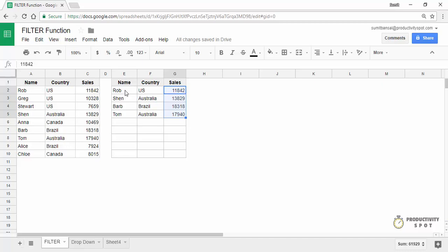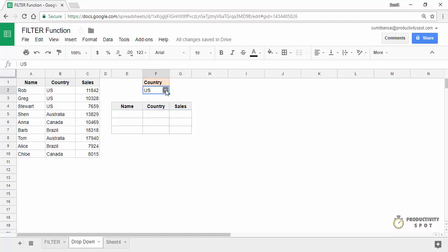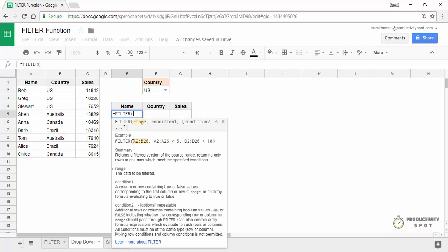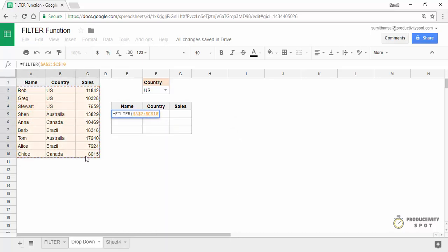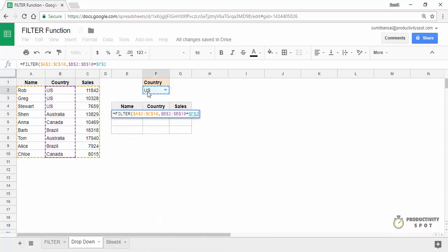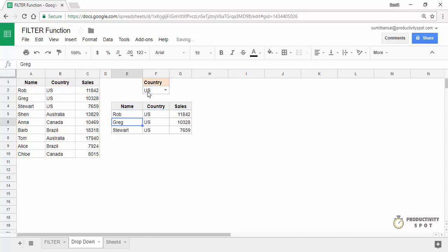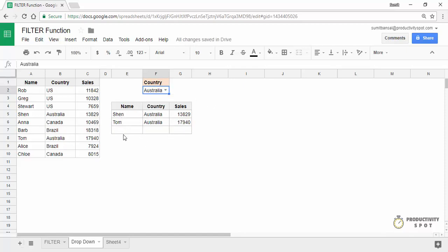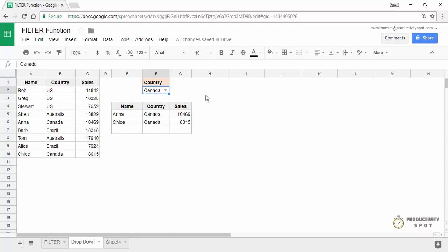In all examples so far I've hard-coded values, but you can also use cell references. Here's a great example: I've created a dropdown list where the countries are listed, and the idea is to filter records based on the selected country. I use the filter formula — this is the range, press F4 to lock it — and my condition is this entire column, press F4, equal to the dropdown cell, press F4 again. When I hit enter, it gives me all the records for US. When I click Australia, it instantly filters for Australia; selecting Canada instantly gives the record for Canada. This is a great technique for dashboards.